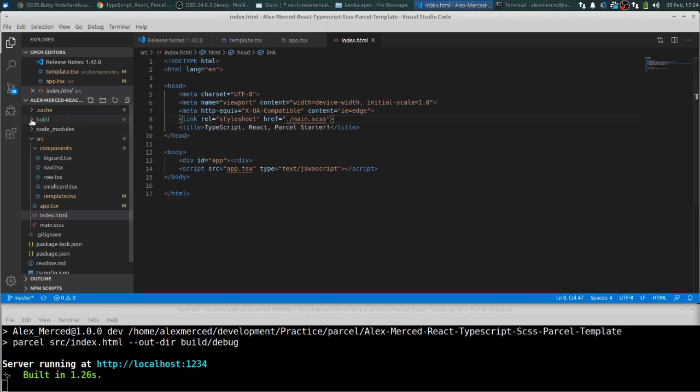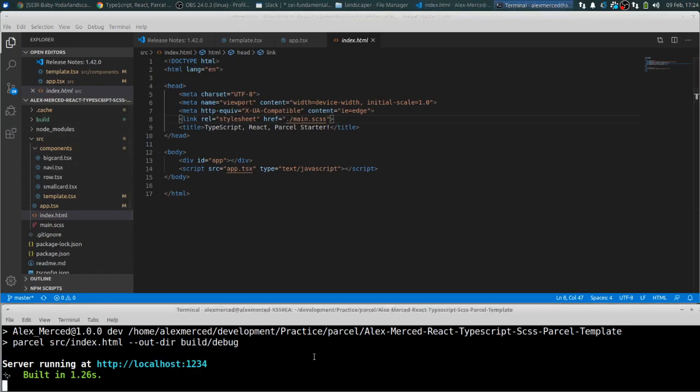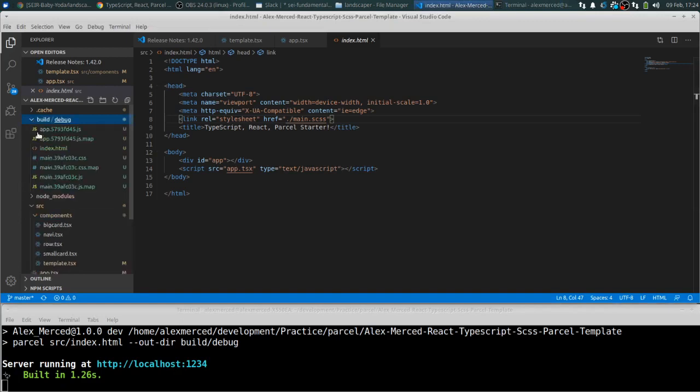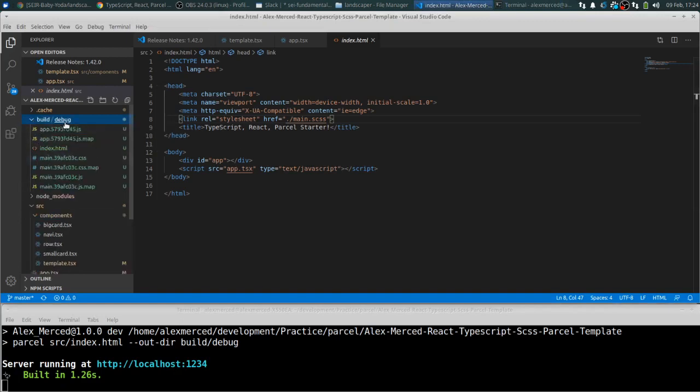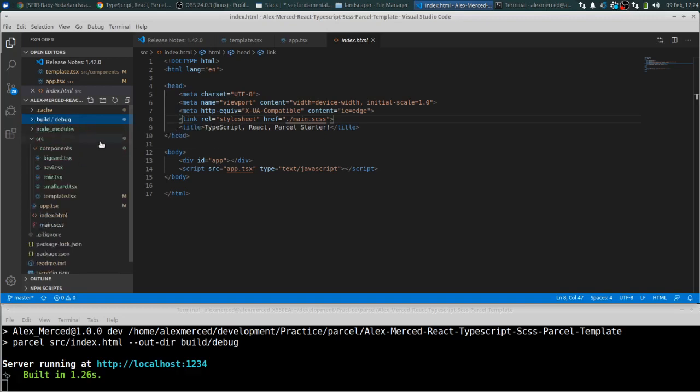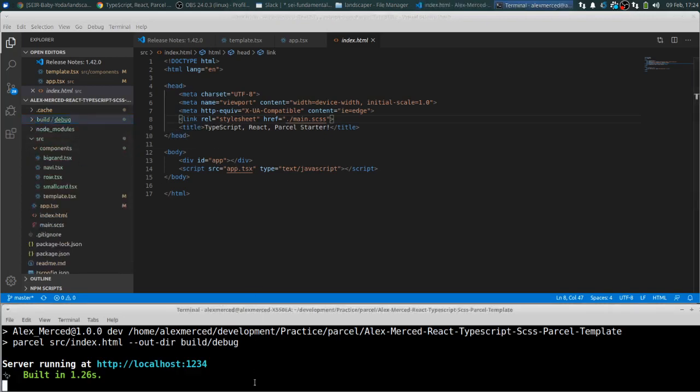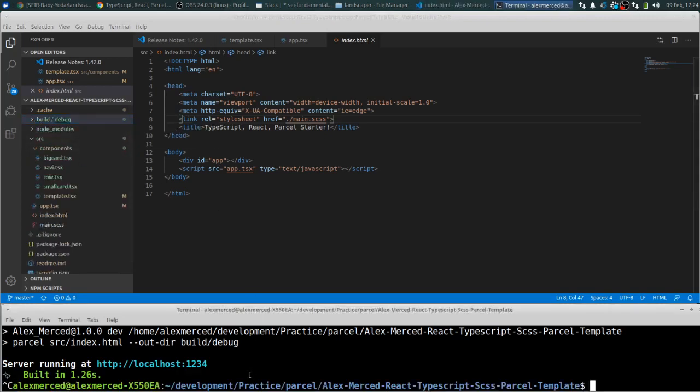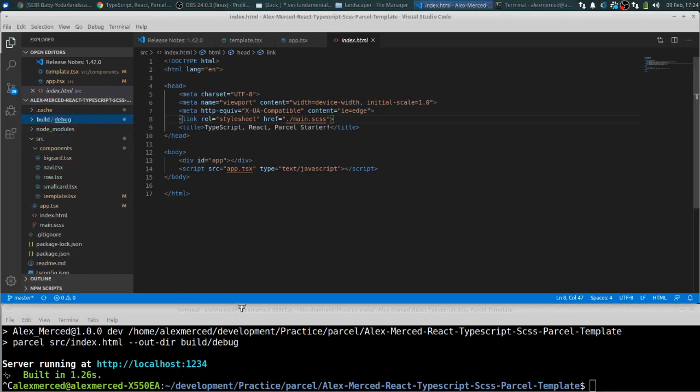And then what happens when, like, let's say we run build. So right now it's running. And when you're doing the dev environment, it puts all your build here in this debug folder. So it's a temporary version of it. But if I were to control C this and then hit npm run build.